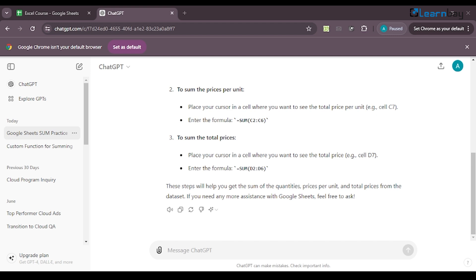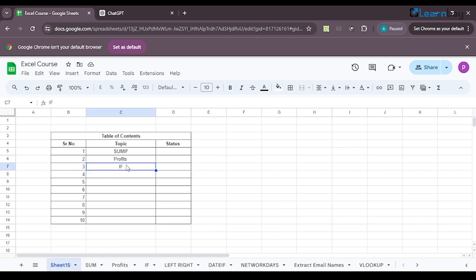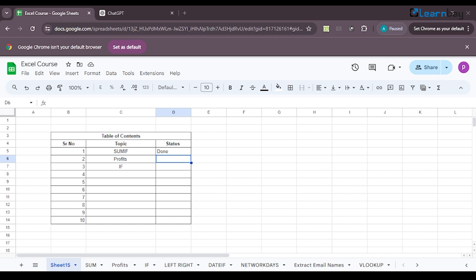The more you practice, the better you'll get. That's all for now with the SUM function. We'll be moving ahead in the next video where we'll discuss profits or the difference, just like we discussed SUM. I'll mark the status of this as done. See you in the next video where we'll be discussing profits or difference.